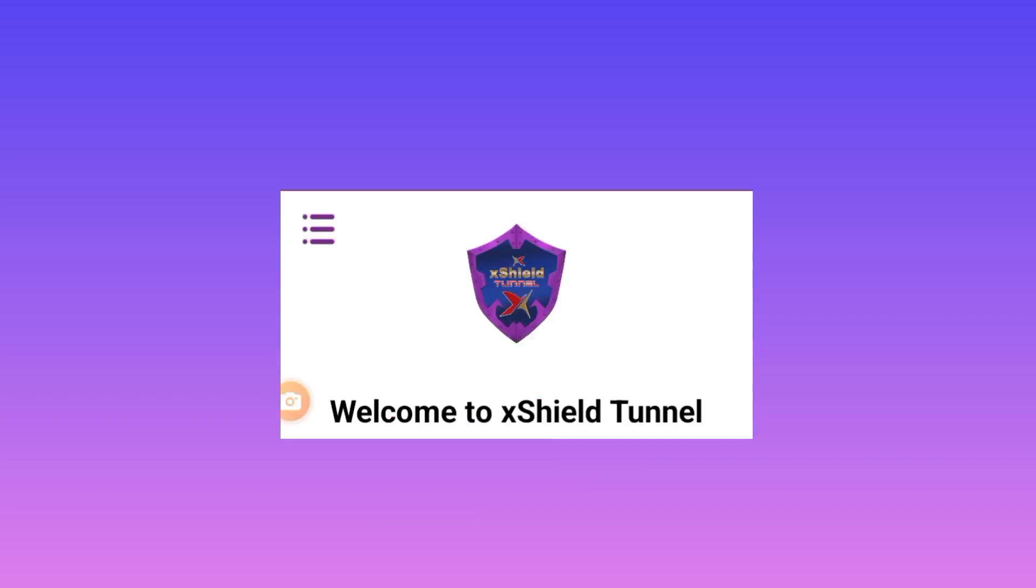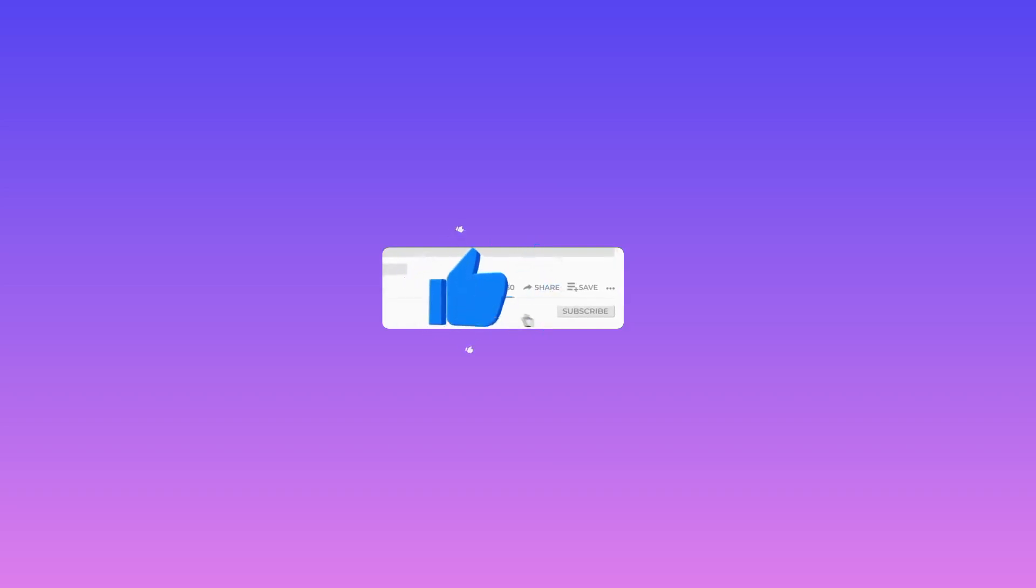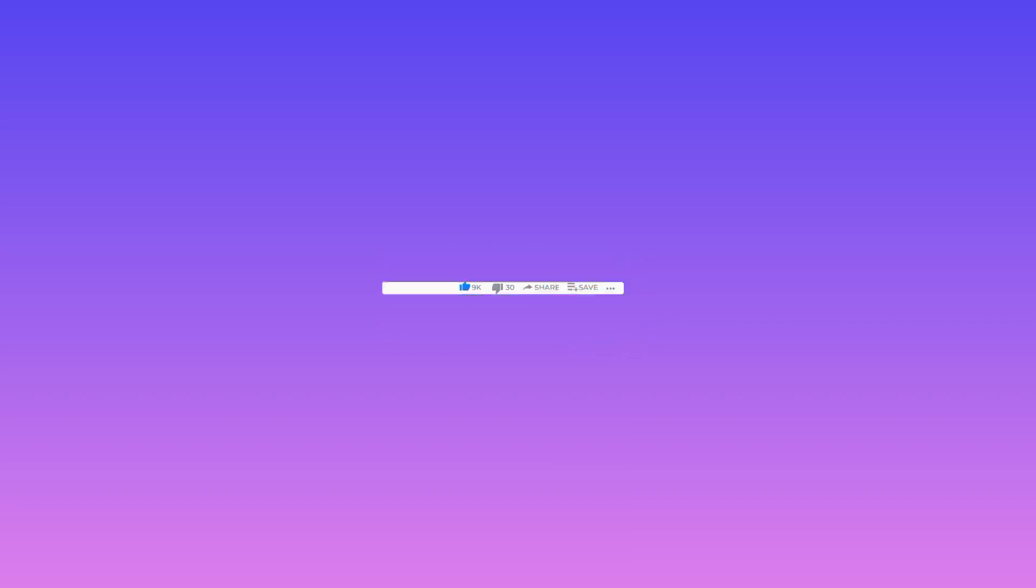And that's how we set up xShield Tunnel to get your connection secured. Please like, share this video, subscribe on the channel for more useful content. Comment which VPN, comment which video tutorial you need in my next videos.